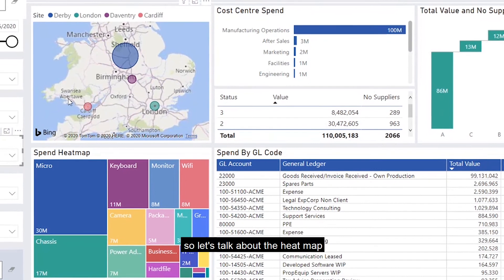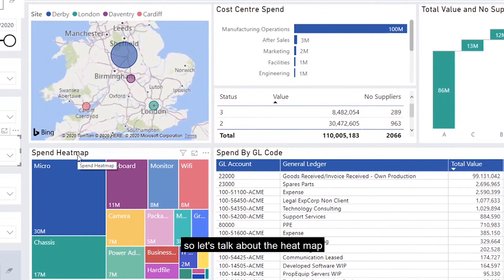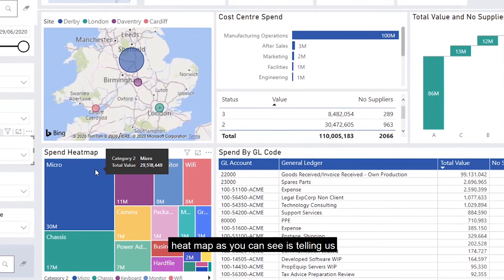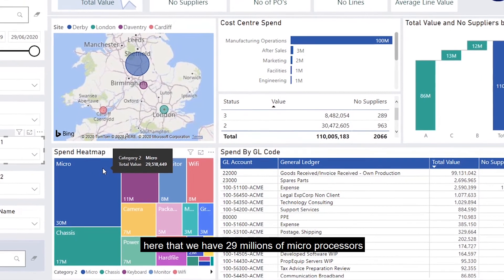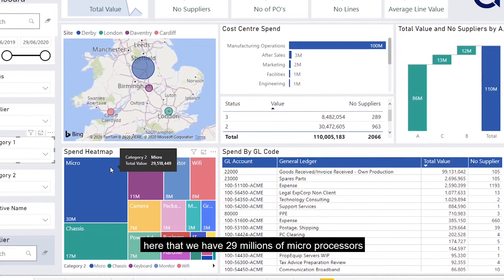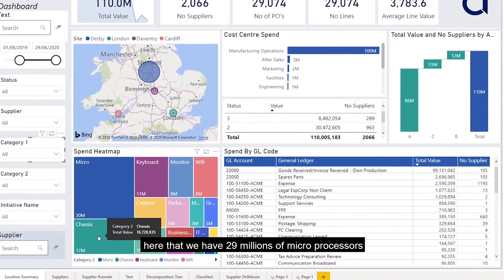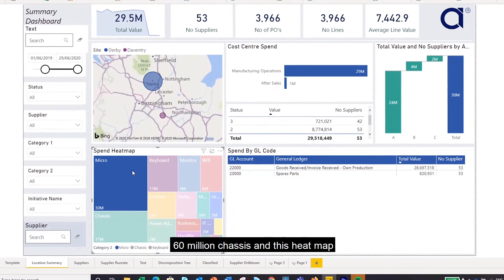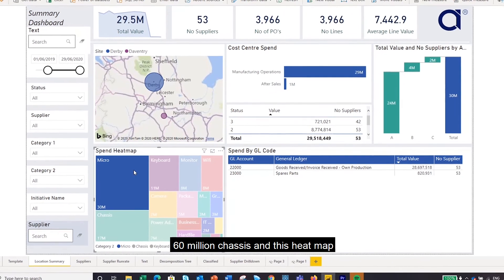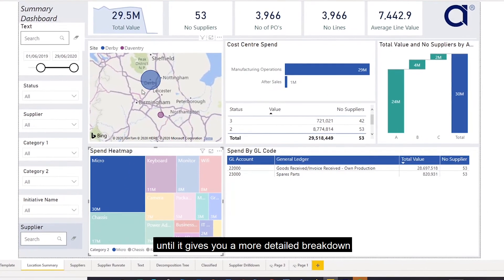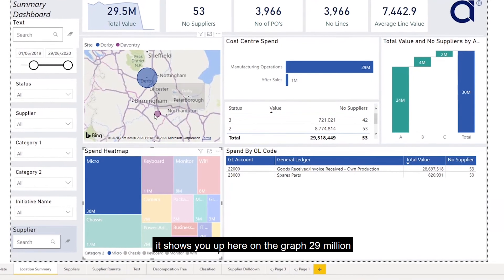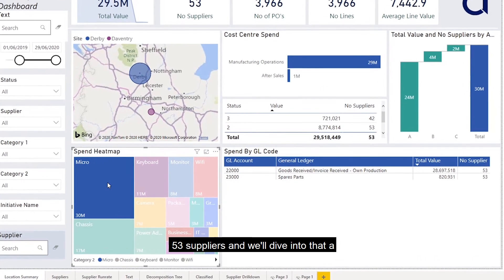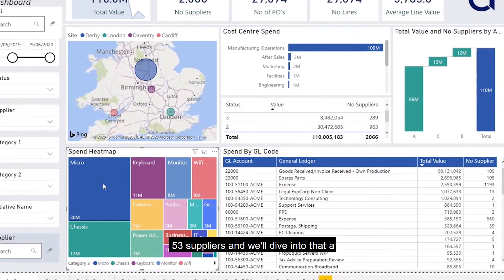Let's talk about the heat map. The heat map is telling us that we have £29 million in microprocessors and £60 million in chassis. If I click on it, it gives a more detailed breakdown — showing up on the graph £29 million across 53 suppliers, and we'll dive into that in a bit more detail.